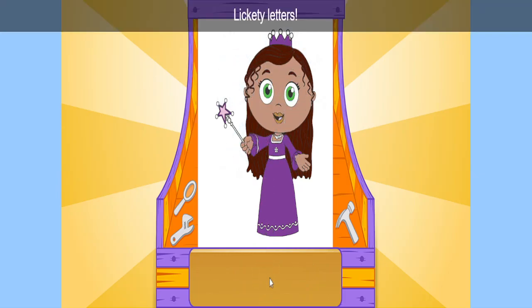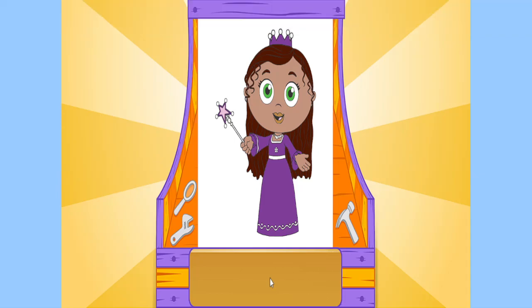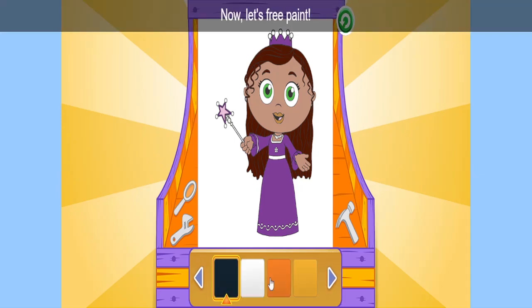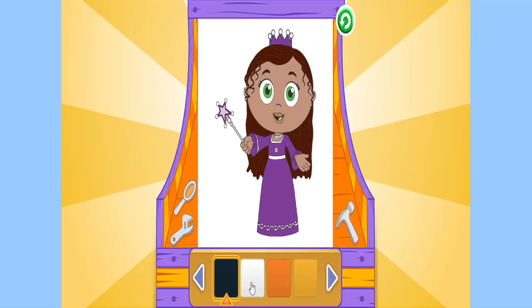Lickety letters! You found all the letters to paint the picture! Let's give ourselves a big thumbs up! Now, let's free paint! Press on a color and then draw on the picture!